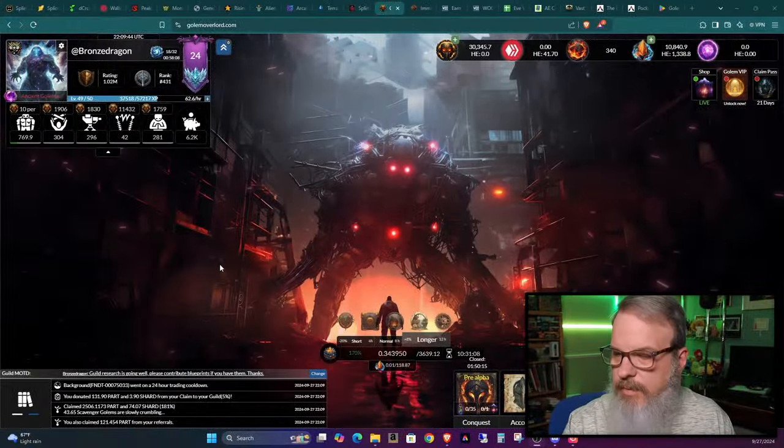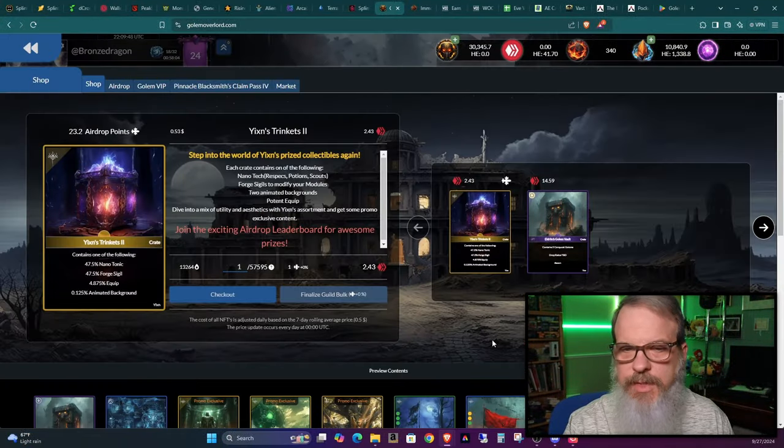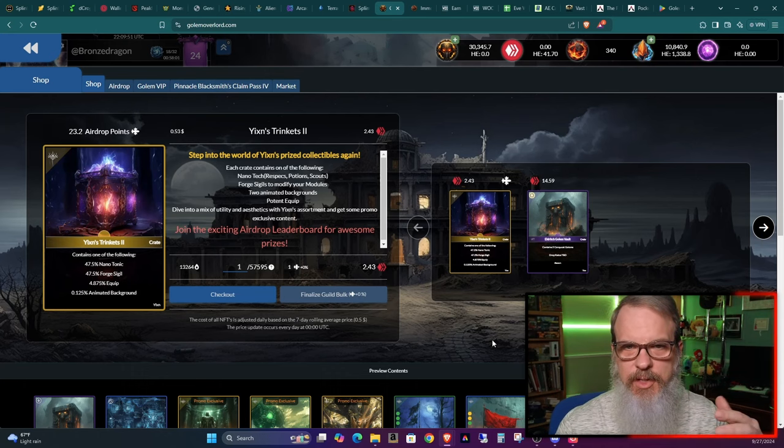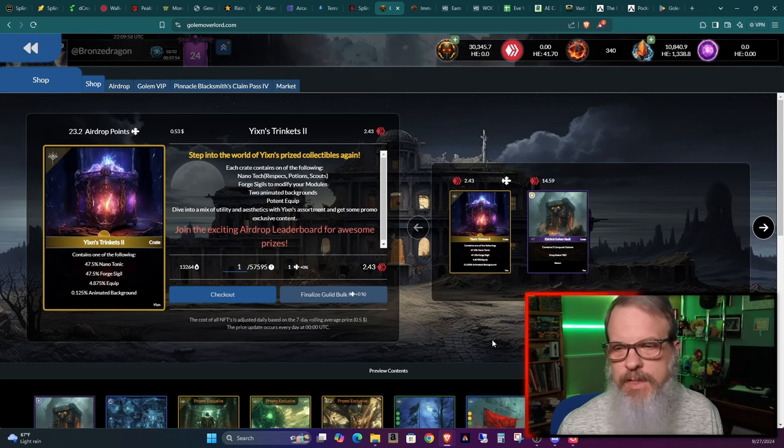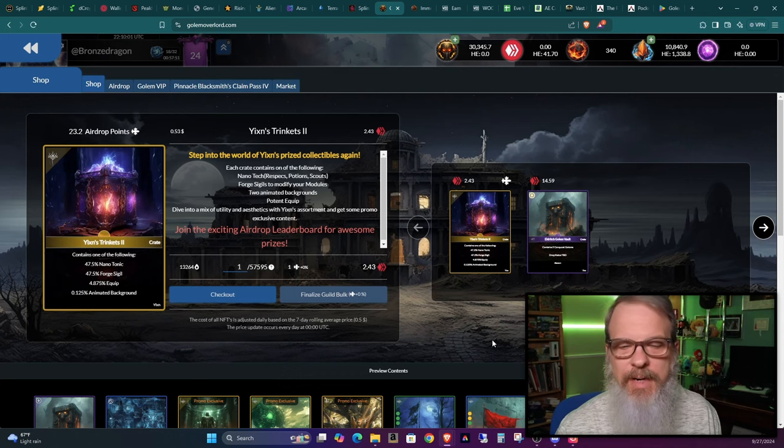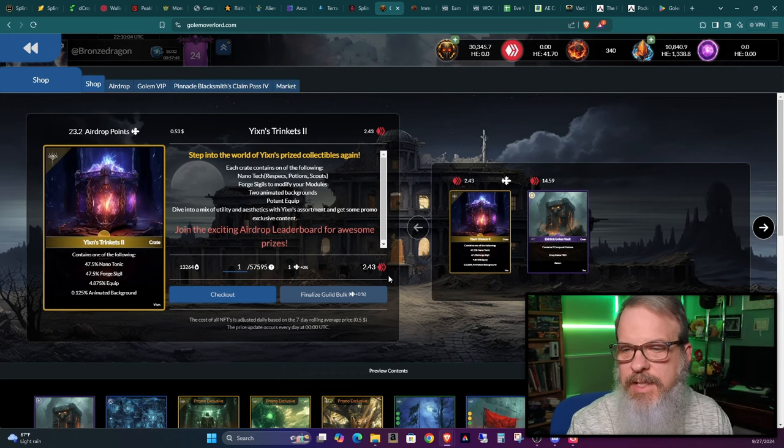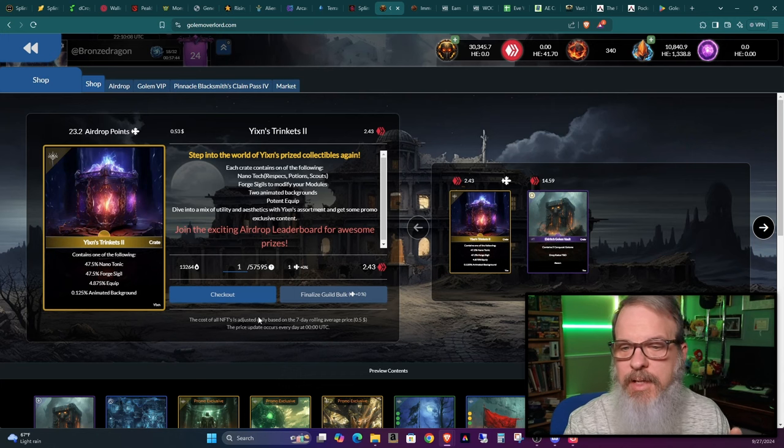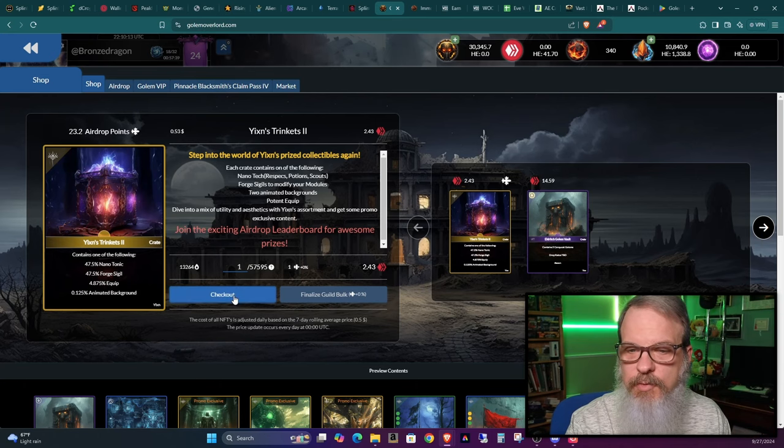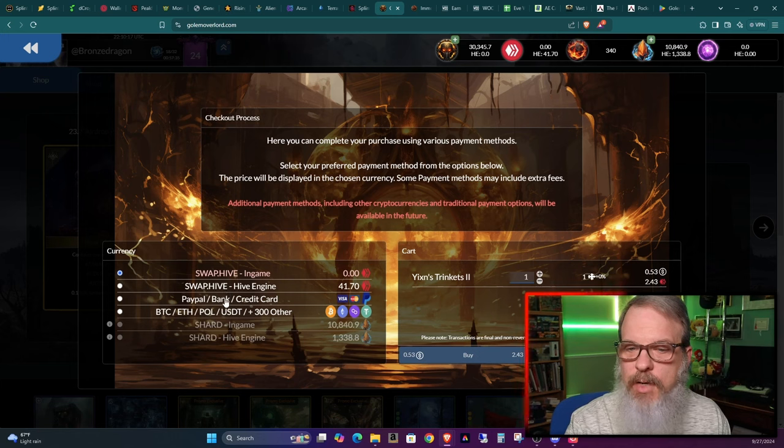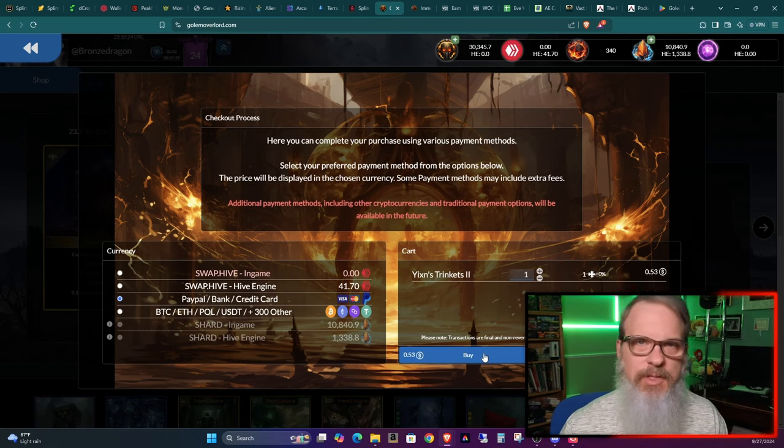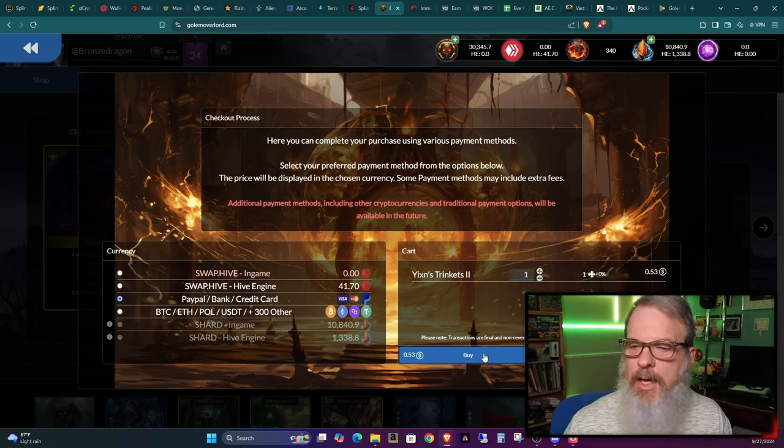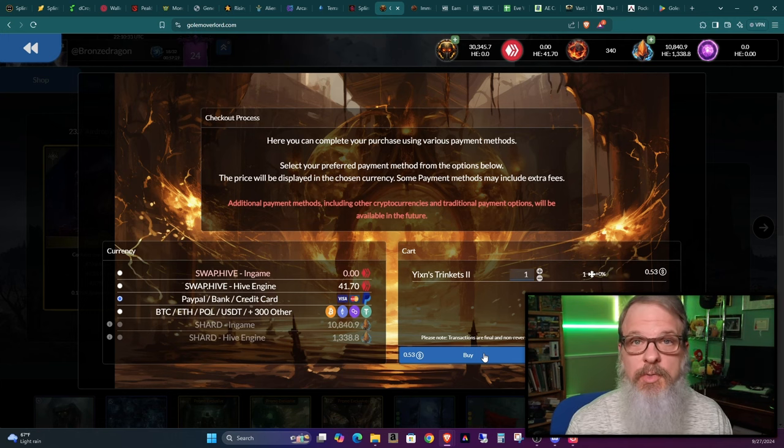Let's go ahead and check this out in-game. Here we are on my main page. If you go down to the shop, this is another piece of news that's upcoming, the Yixson's Trinkets 2, they're like loot chests. Normally you would have to buy those in Hive. However, now you can jump in and buy one, go to checkout, and then right here you could say I want to use PayPal.